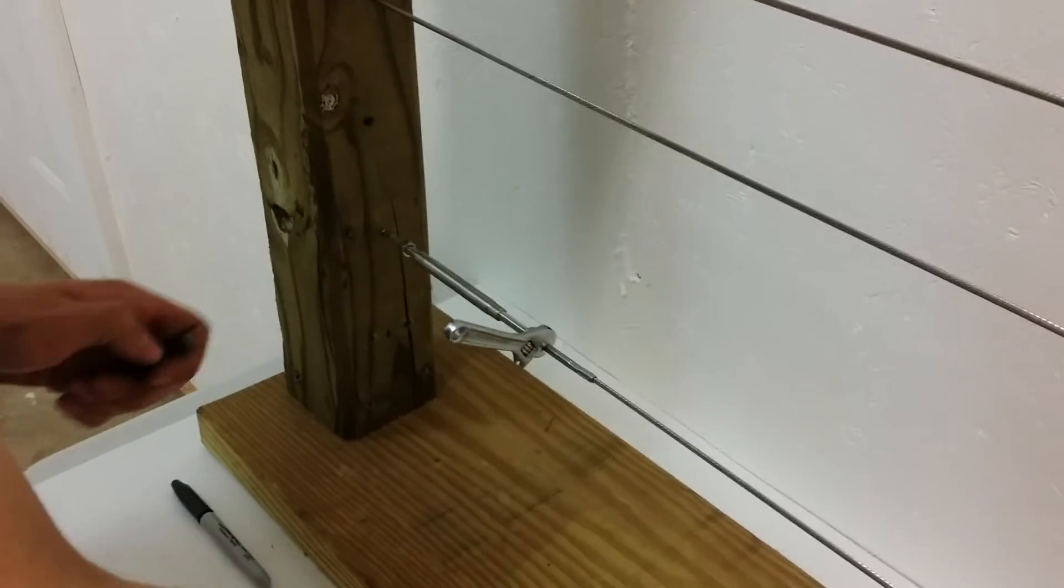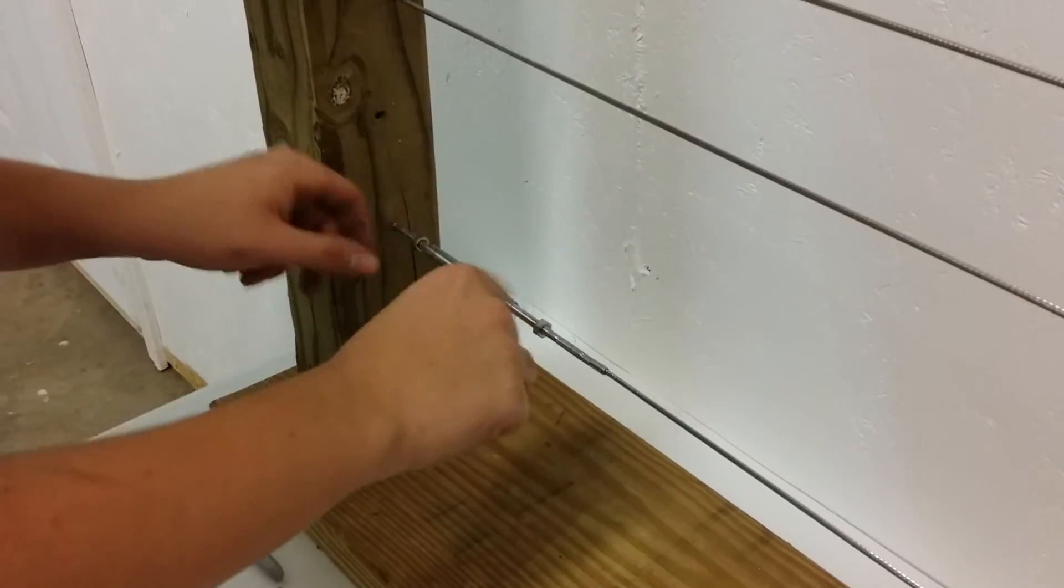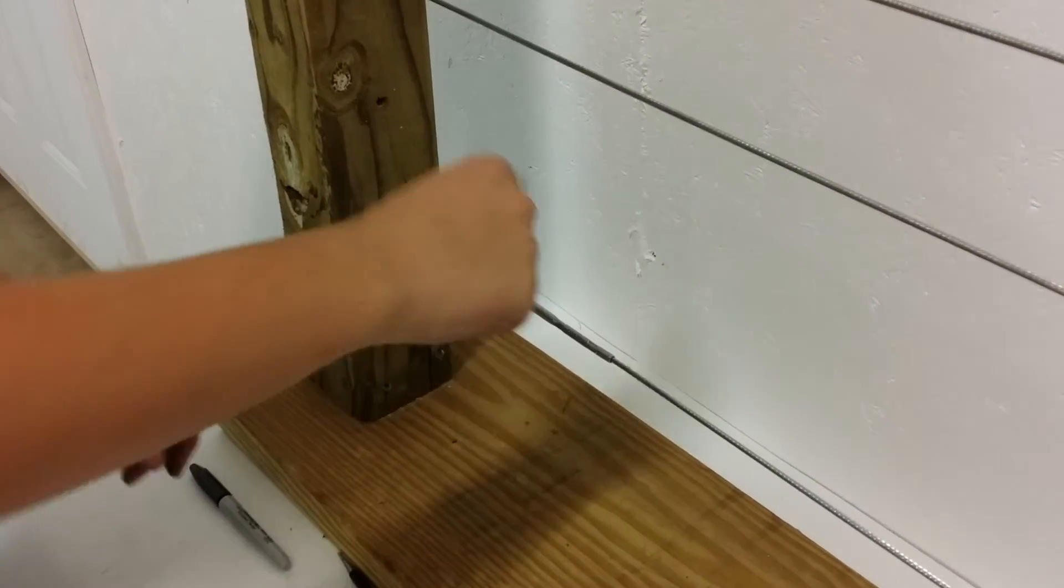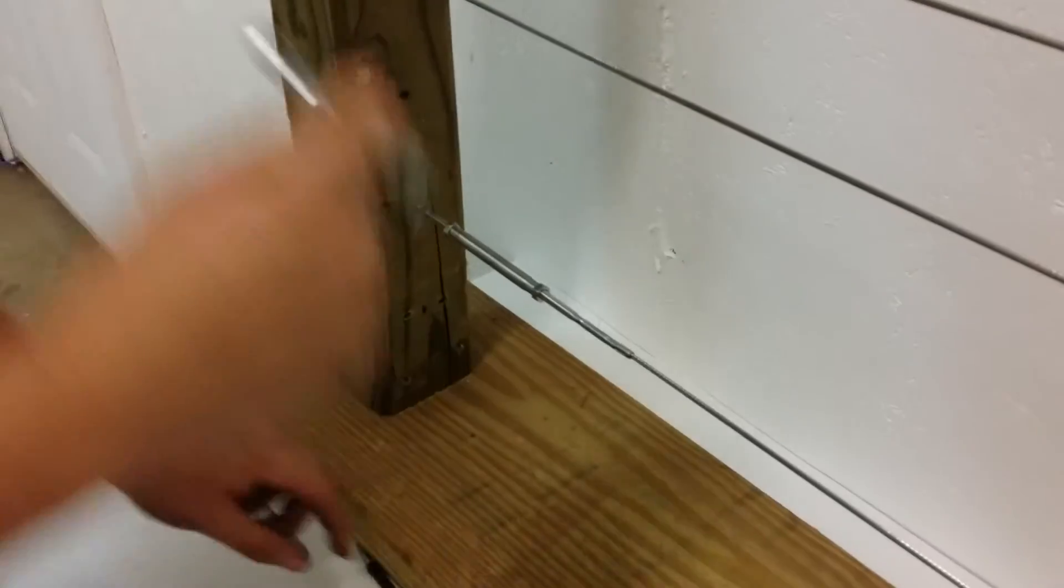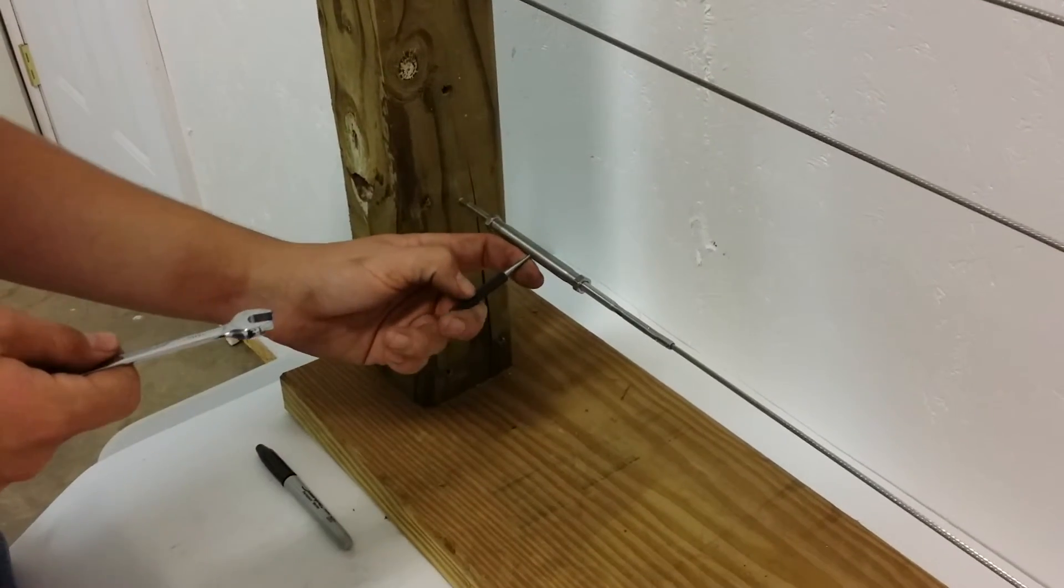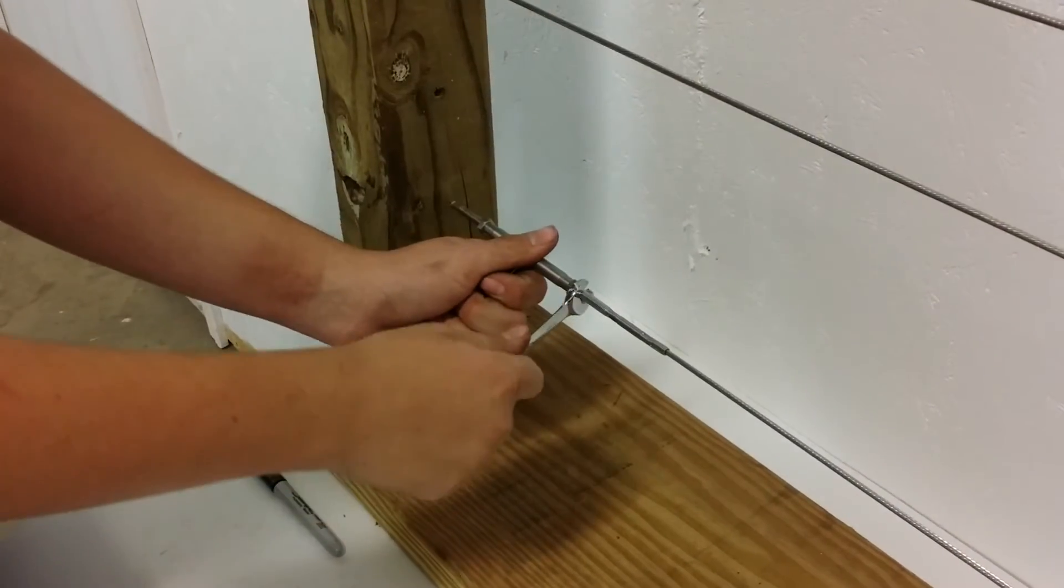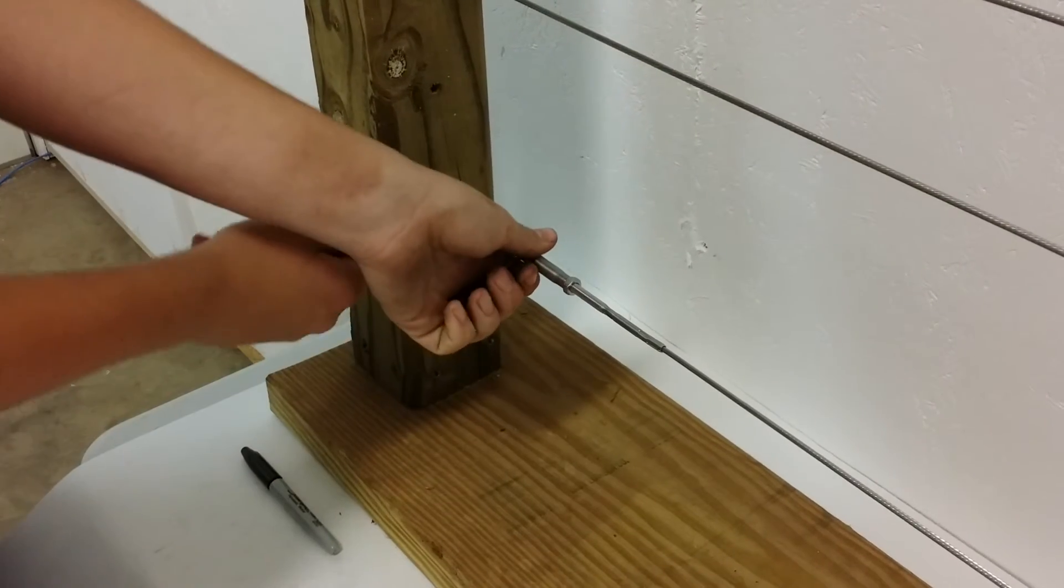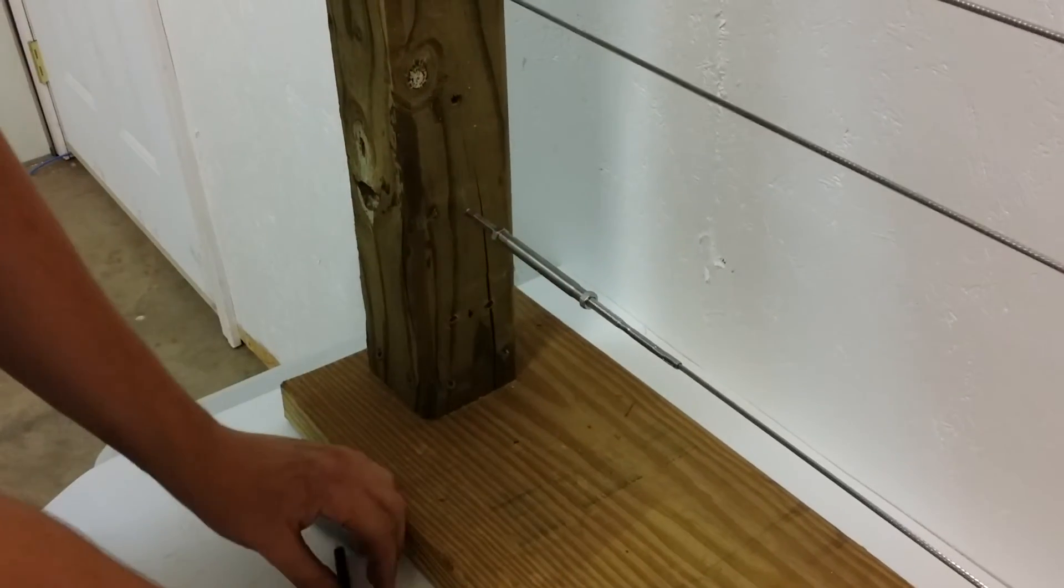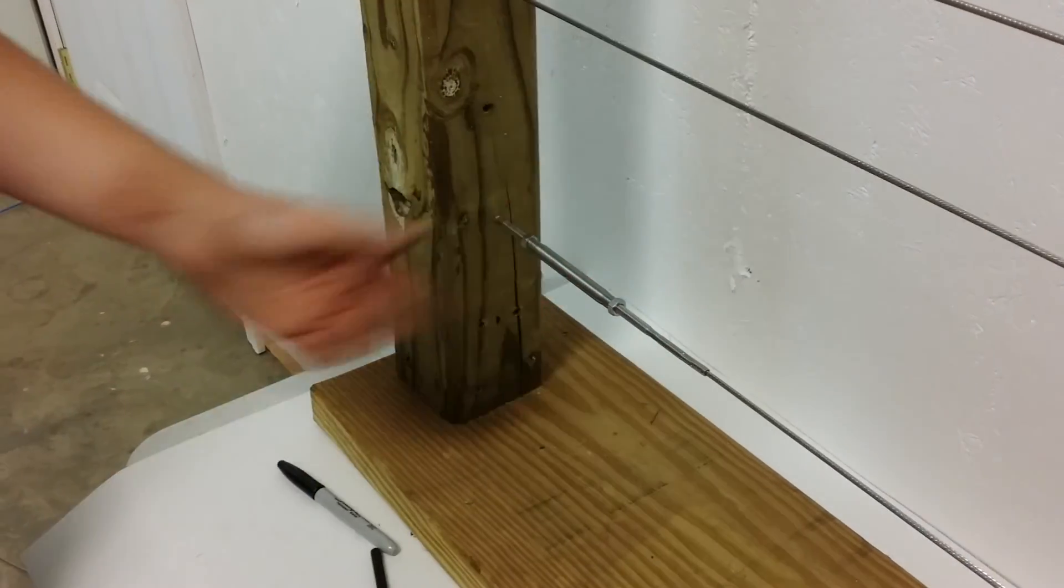Once the cables are pretty taut, let's tighten them up. Bring your nuts back over. Take your 7/16ths wrench, put your tightening tool in to keep the body from spinning, and lock down the nuts. Make sure they're on all the way. And that's it.